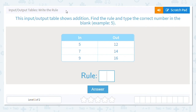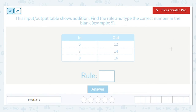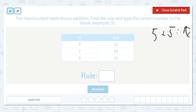Today we're going to practice doing input and output tables where we need to write the rule. The first table shows addition — find the rule and type the correct number in the blank. For example, starting with 5: we know we're adding from one side to the other, so we need to find what we're adding. I know that 5 plus 5 equals 10, so it can't be 5 — it has to be higher.